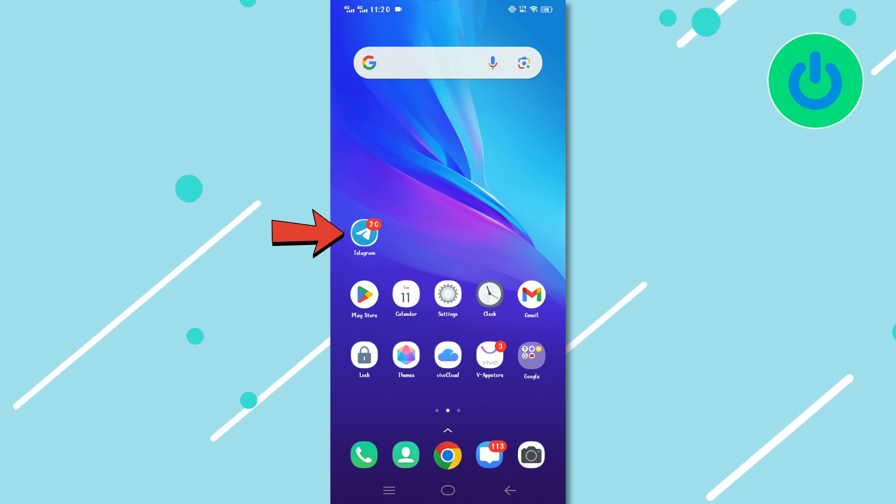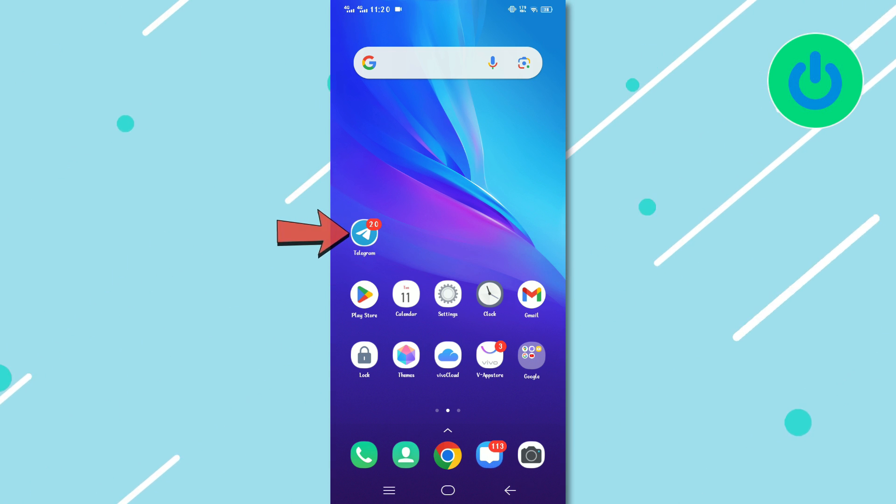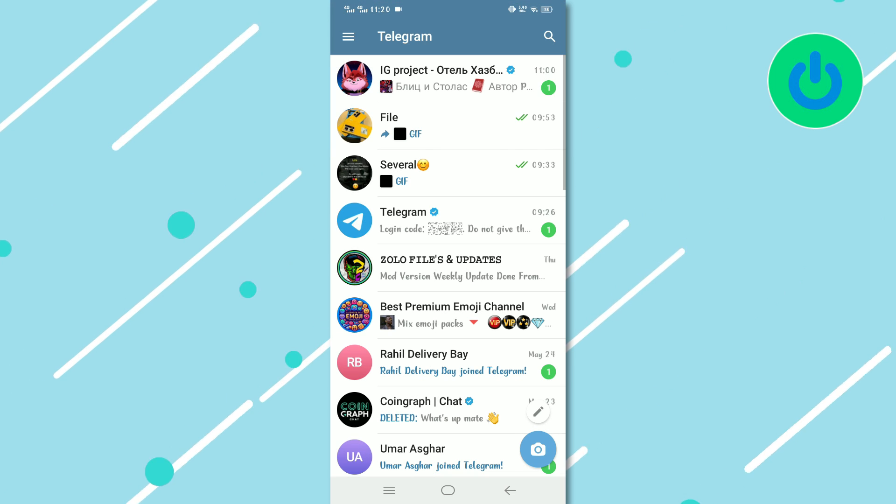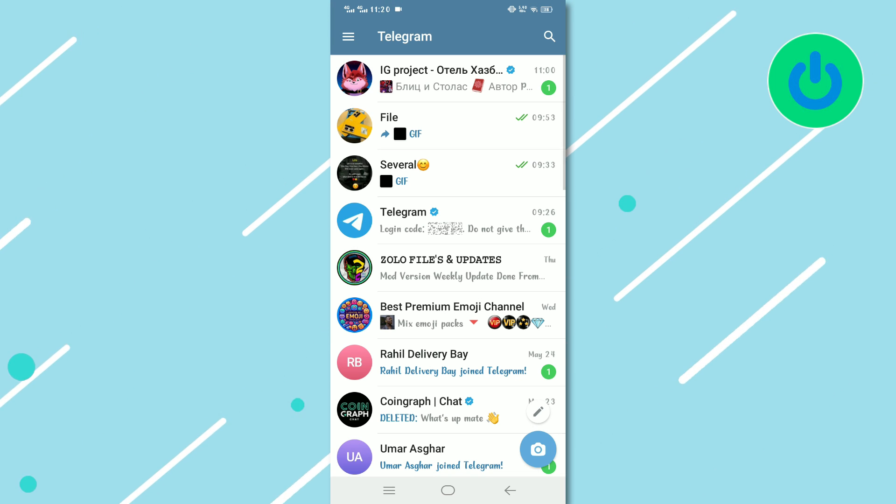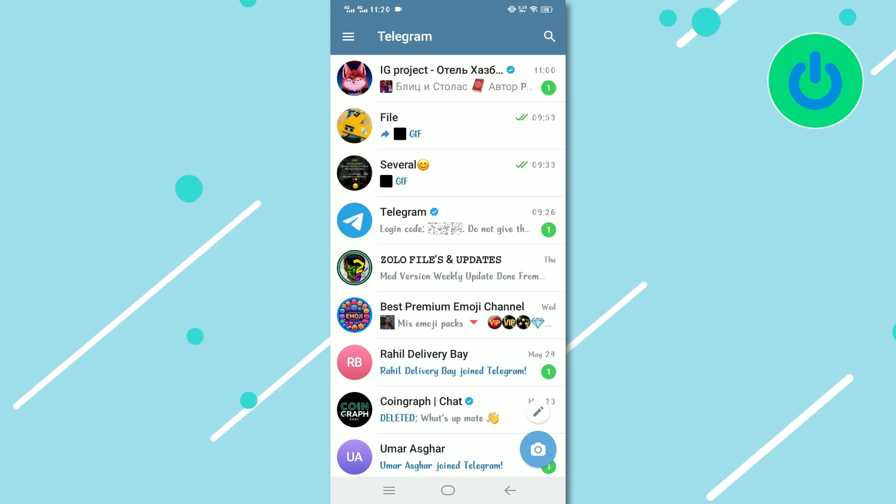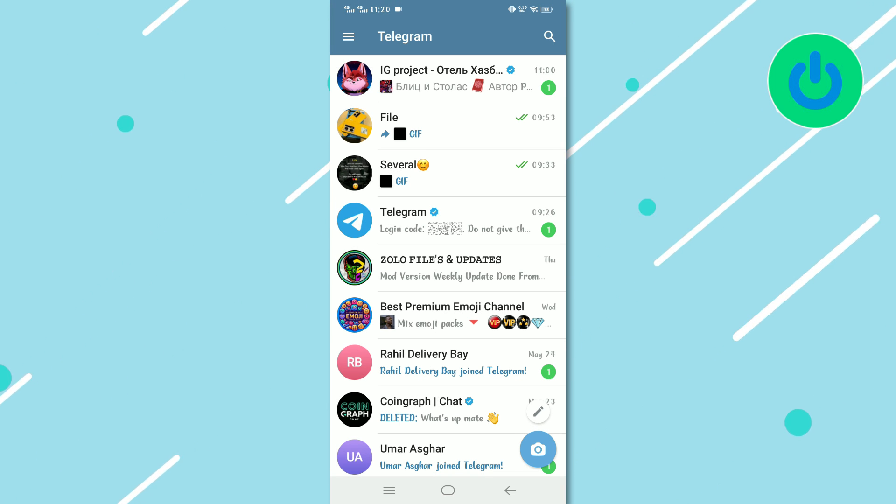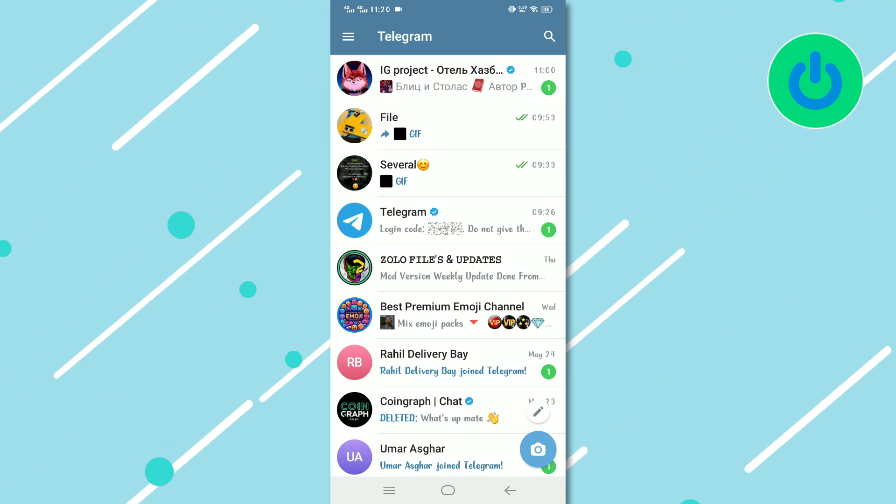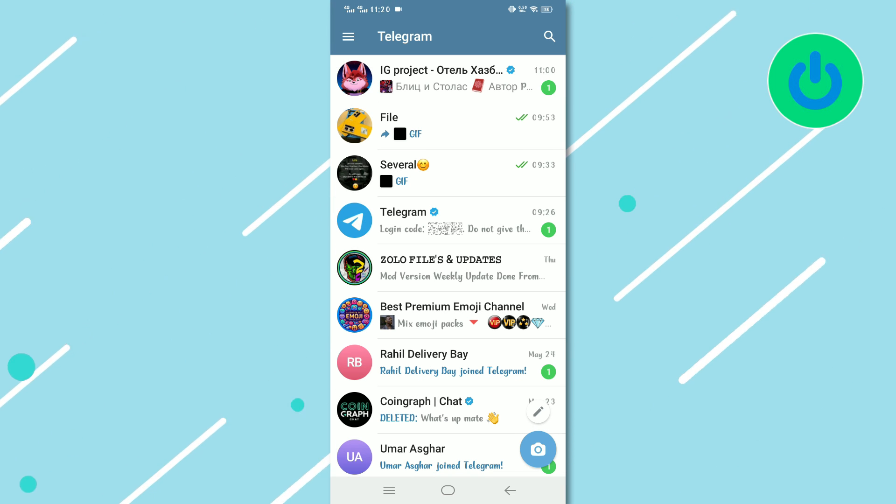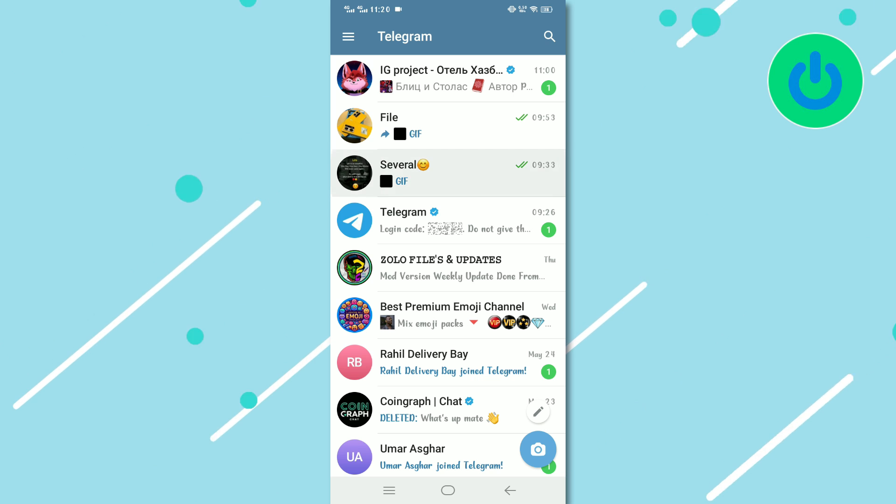Begin by launching the Telegram application on your device. Once you are in the app, locate and select the chat that contains the restricted content you wish to forward.